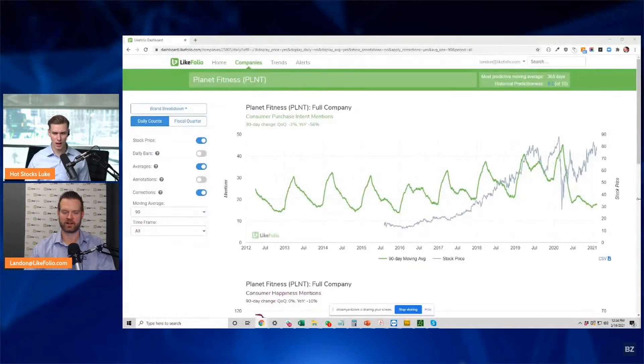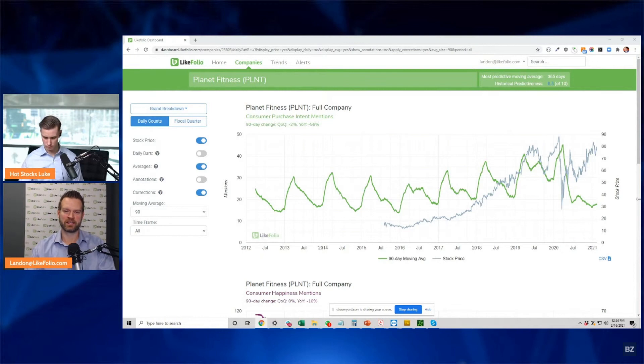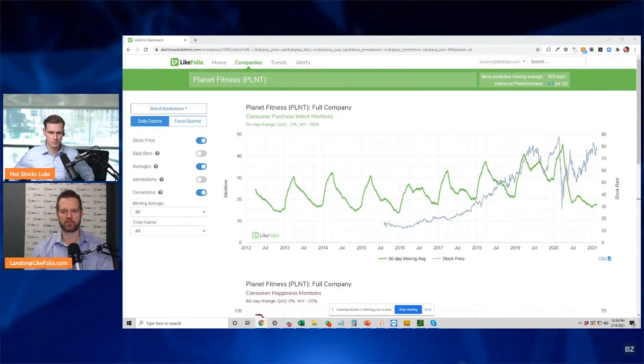Let's take a look at Planet Fitness, a company that owns gyms across the country. If you look at the stock chart, we've got the LikeFolio dashboard here. The green line is the 90-day moving average of people saying I'm signing up for a Planet Fitness membership. Look at how seasonal it is. It's all about that New Year's resolution.